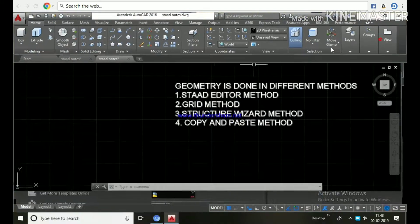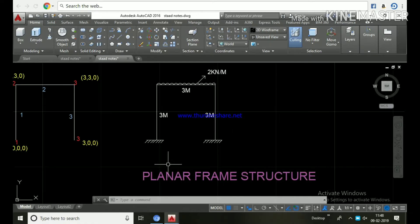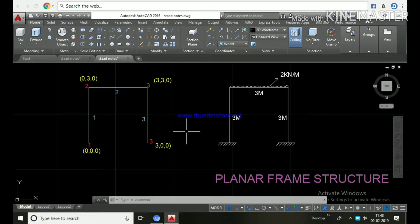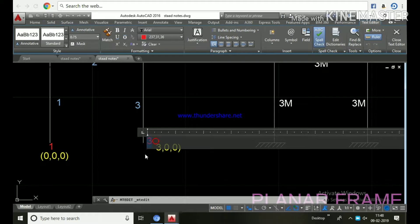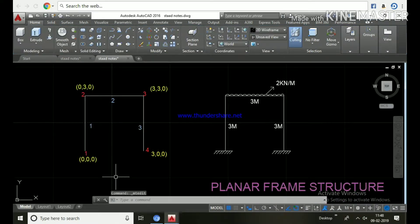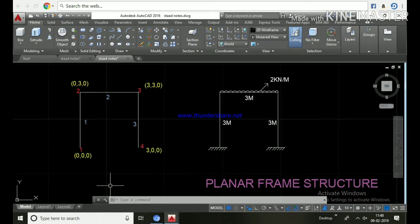Hello friends, in this tutorial let's learn the STAAD editor method. This is a planar frame structure having two columns and one beam, each member three meters in length. Members are numbered 1, 2, 3 and nodes 1, 2, 3, 4 are in red color, with beams in blue. Node 1 is at origin (0,0,0), node 2 at (0,3,0), node 3 at (3,3,0), and node 4 at (3,0,0).